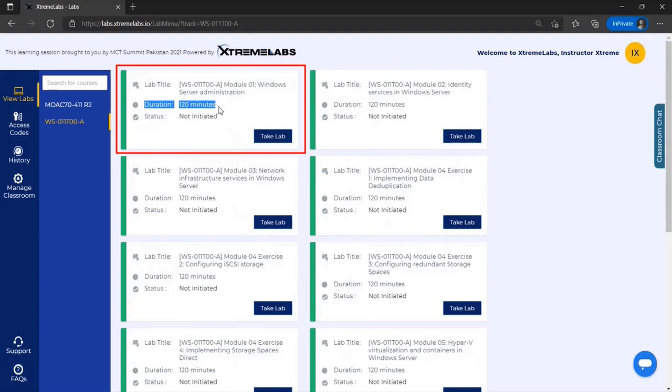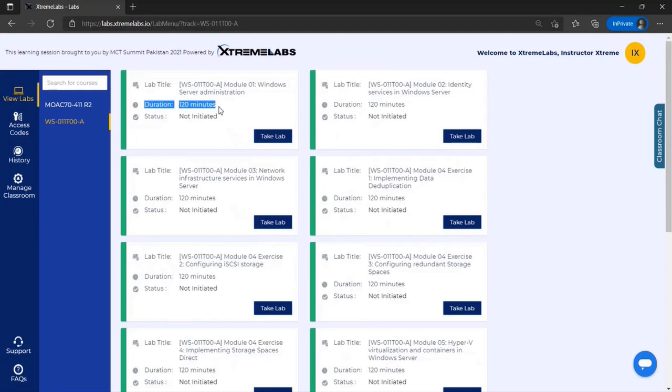When you first launch a lab, the duration will dictate how long that environment will remain running, whether or not you're connected to the environment. Near the end of the duration, a prompt will appear asking if users wish to extend the lab environment in a 30-minute increment, and this can be accepted as many times as necessary to complete the entire lab.